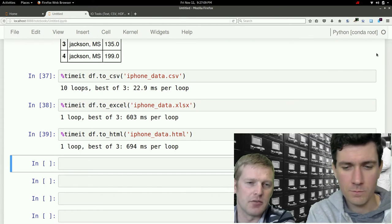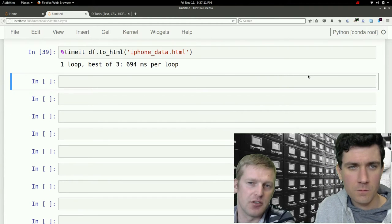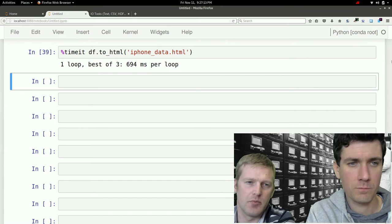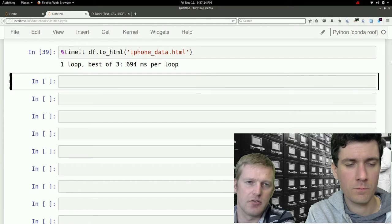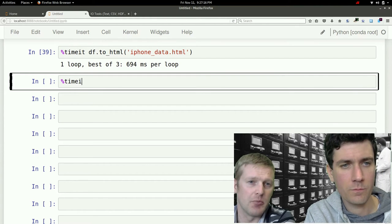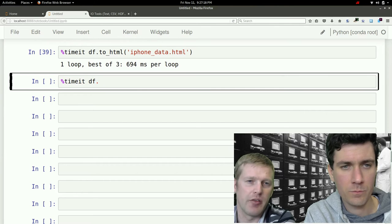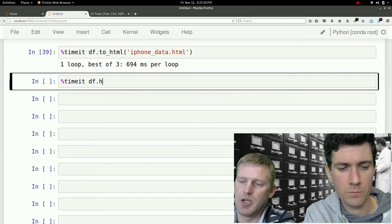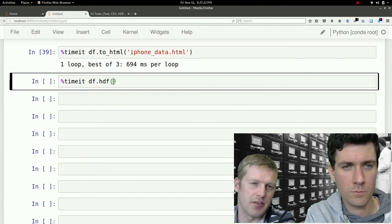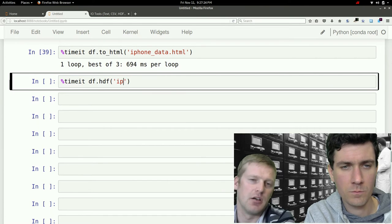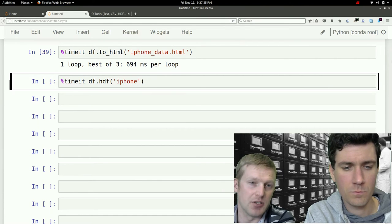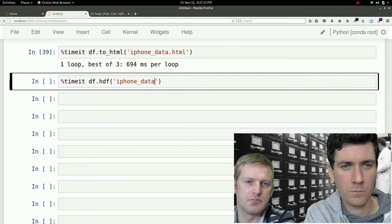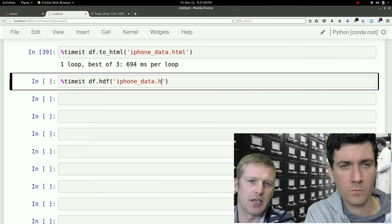One less common data type, which is very compressed and high performance, so this would be very useful for, say, not necessarily 8,000 rows, but say 8 million rows, is the HDF5 format.